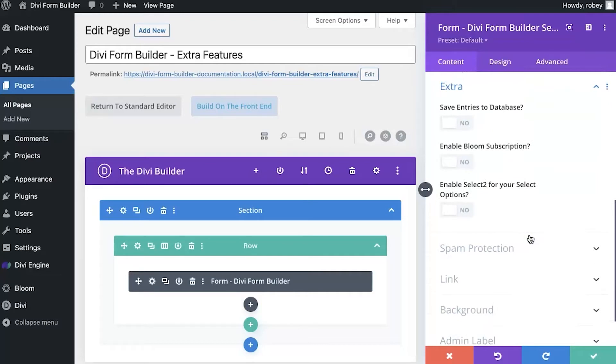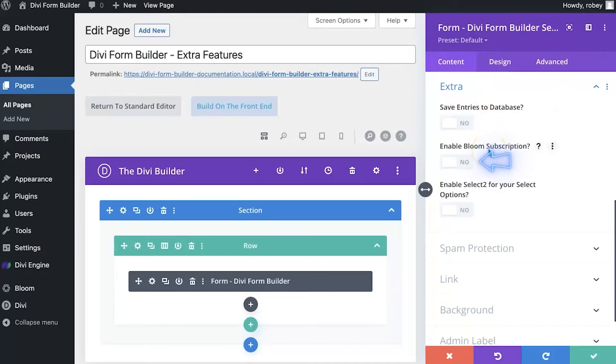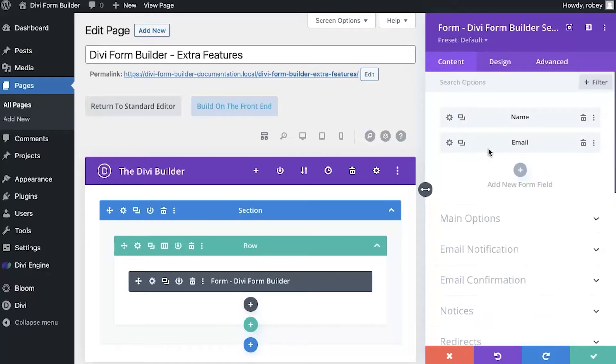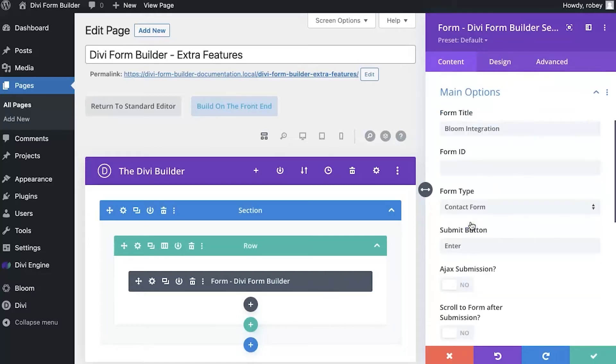I'm going to open up the settings for the form here, and again I'm going to scroll down to extra. I'll expand this, and because I'm on the contact form type you'll see that I have my save entries to database options still available. I also have bloom and select 2 available. It's actually quite a cool feature of the form builder that only the relevant functions will display depending on the type of form that you're using.